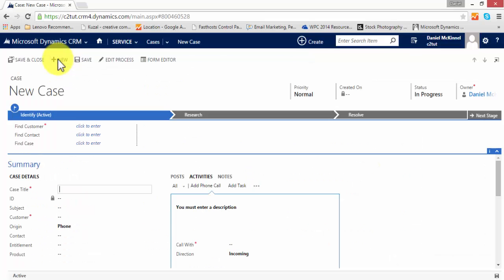A few things to consider about the case form: the case form comes with an out-of-the-box business process flow attached to it, which can be seen across the top of the screen. If you'd like more information on business process flows and how powerful and how easy they are to use, please refer to our playlist and choose the video showing business process flows.